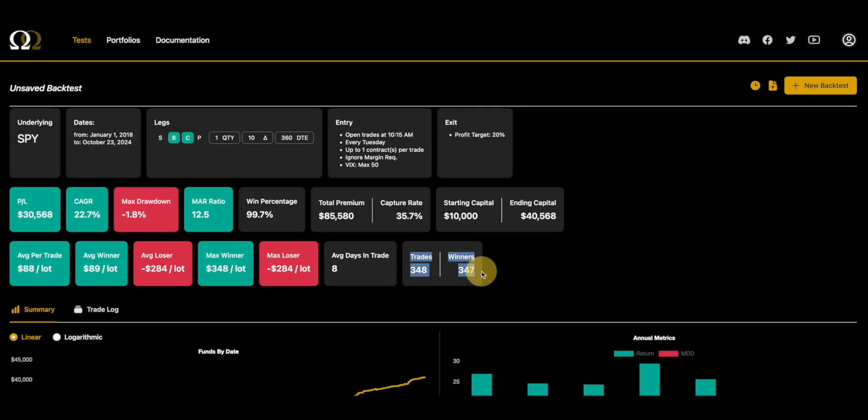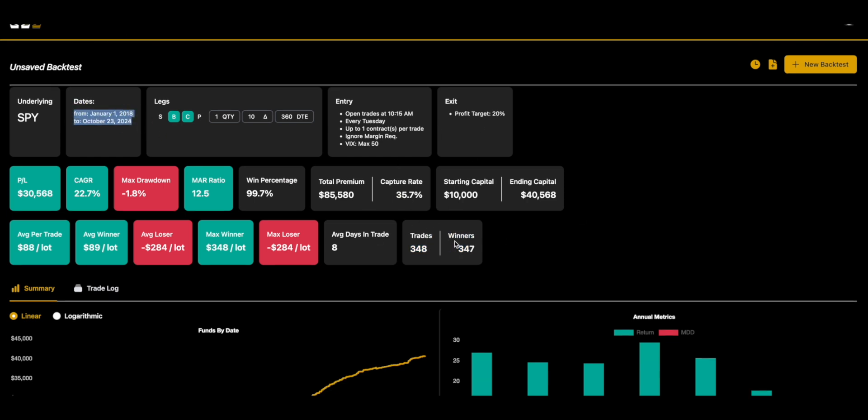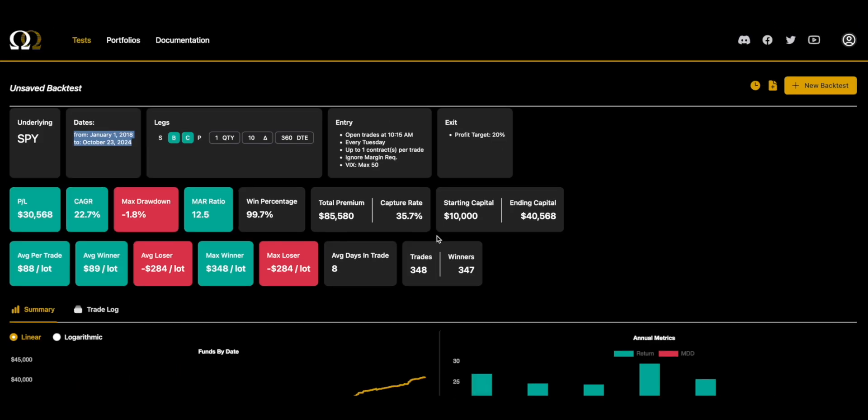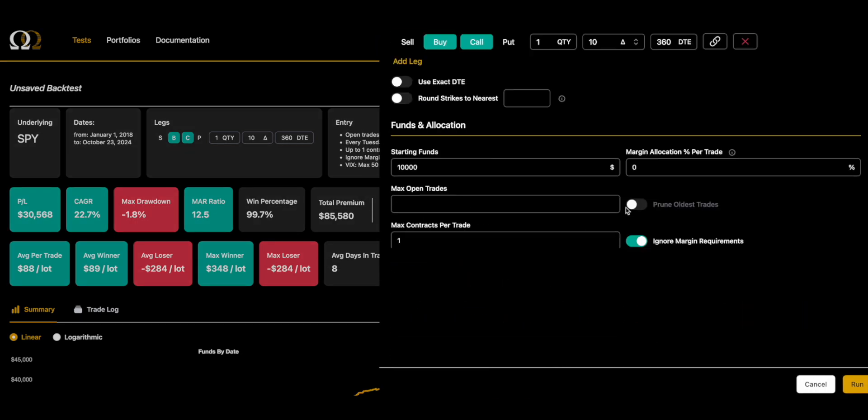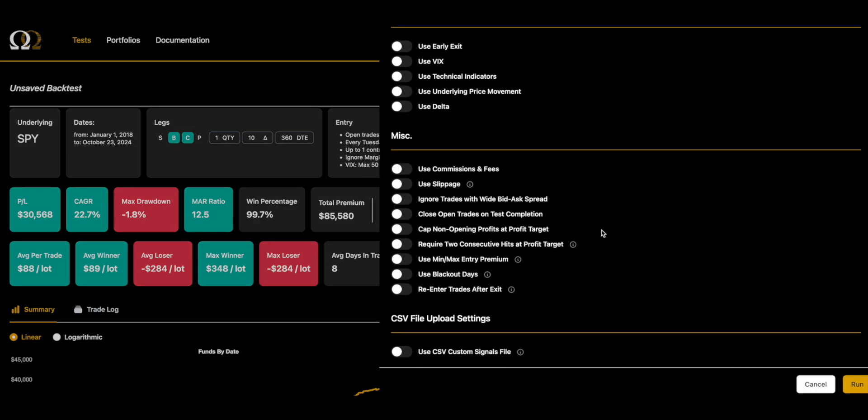Somebody might be very attracted to this on initial glance. It's got a 99.7% win percent. I wouldn't believe it. This is a poorly set up back test. Let's take a crack at it.